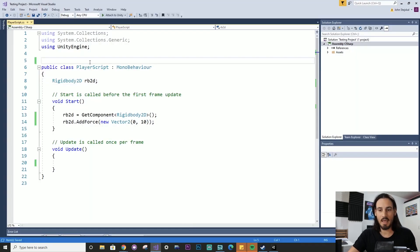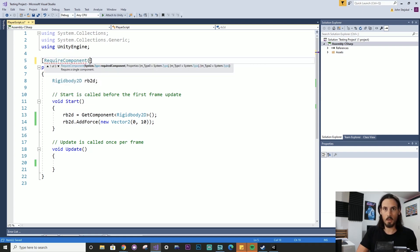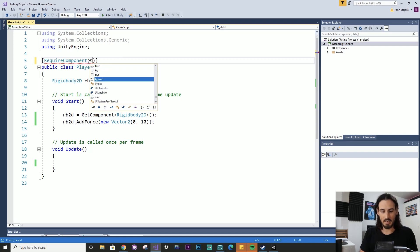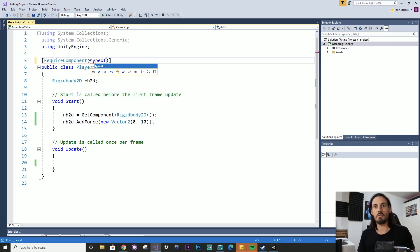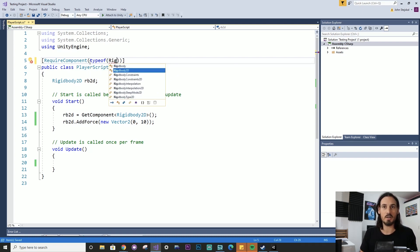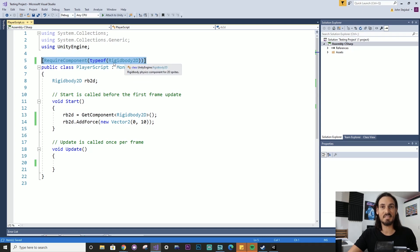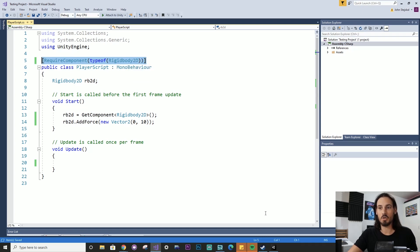So I'm going to show you now a trick to quickly deal with that problem and minimize these kinds of errors through the power of this attribute tag. We're going to type require component, open and closing brackets. And in here, we're going to say type of, and another open and closing bracket. And this time we're going to type the component we want to be on this game object. So now we've said this game object must have the rigid body component to function.